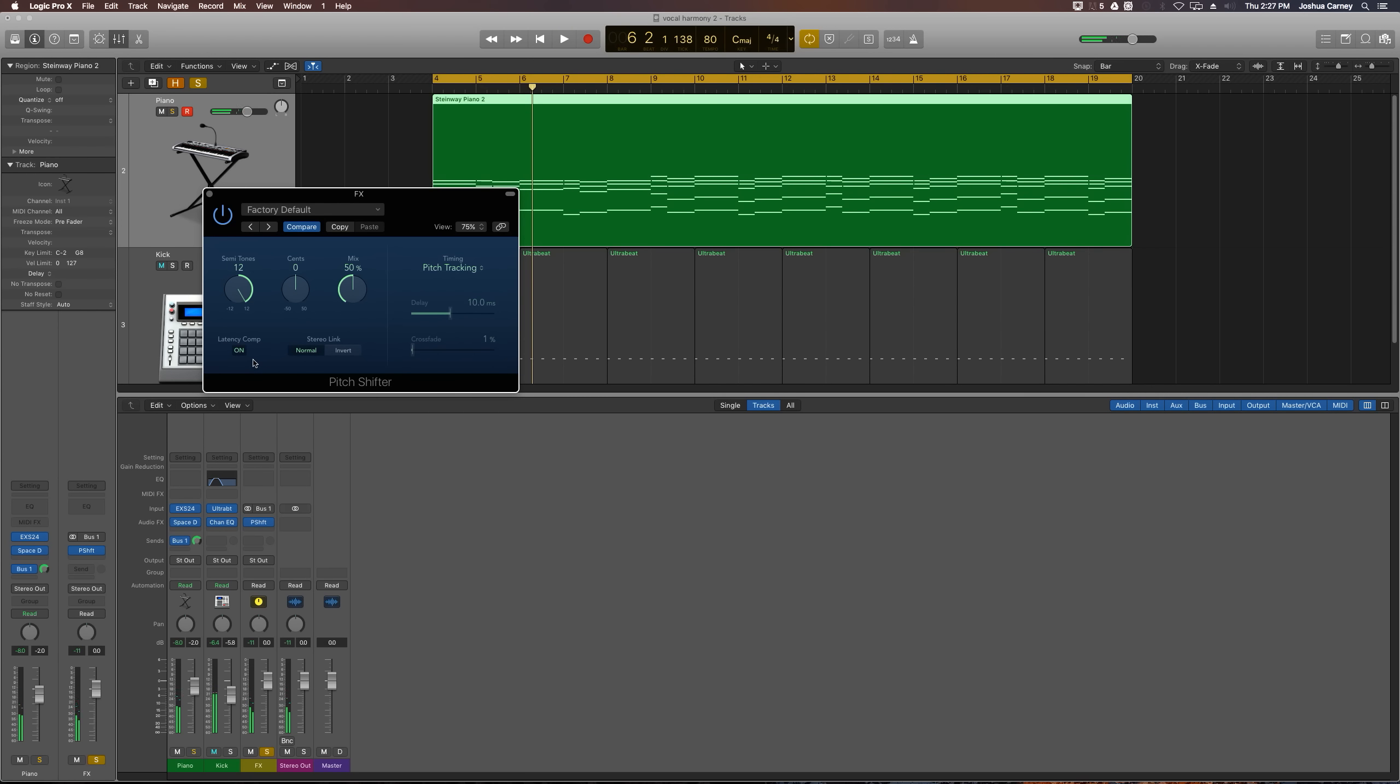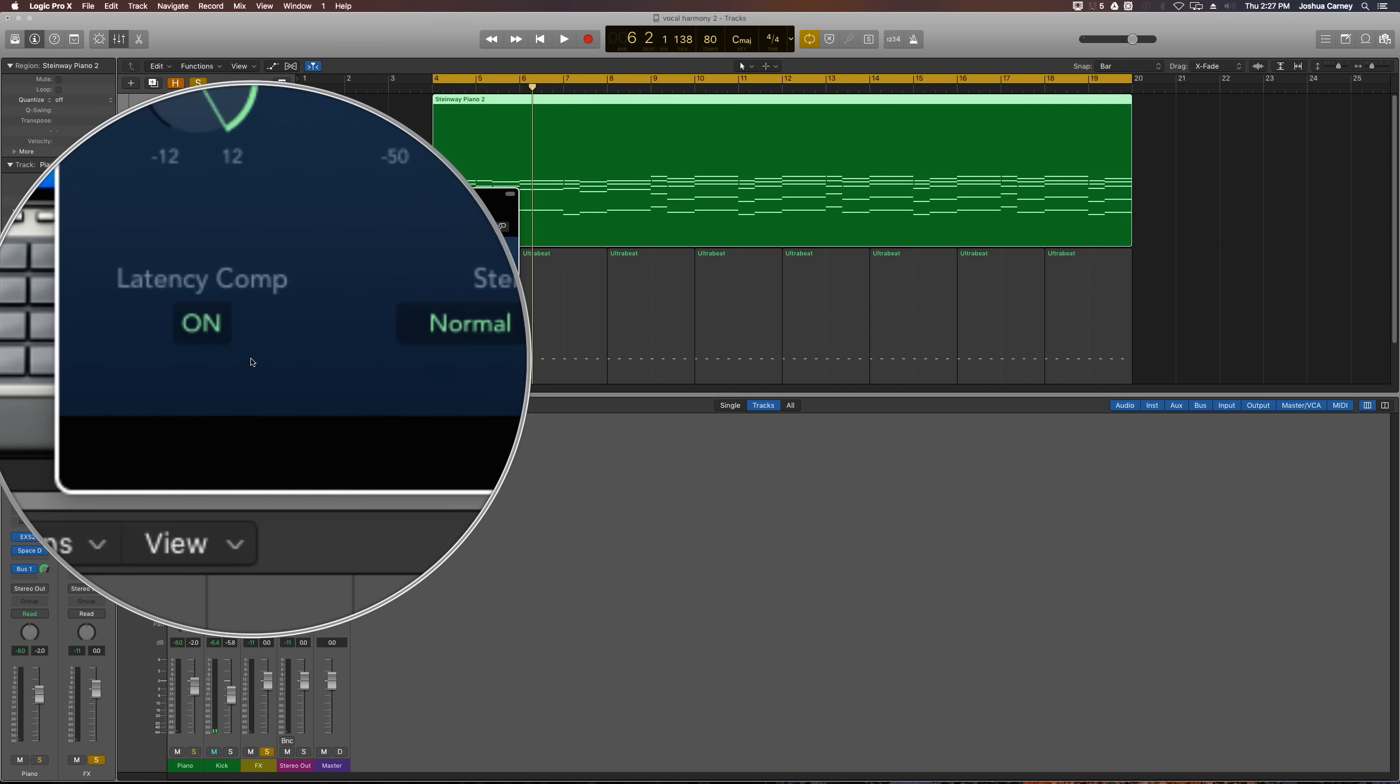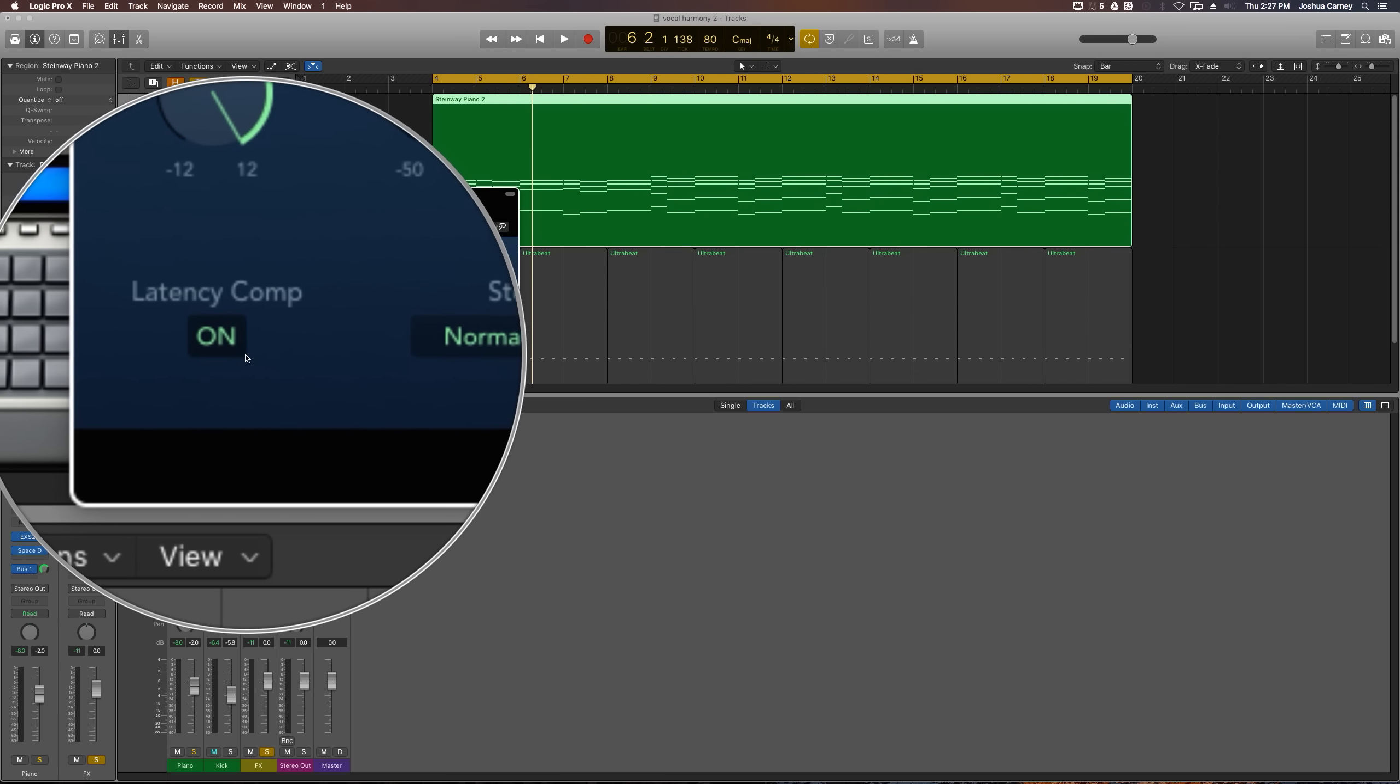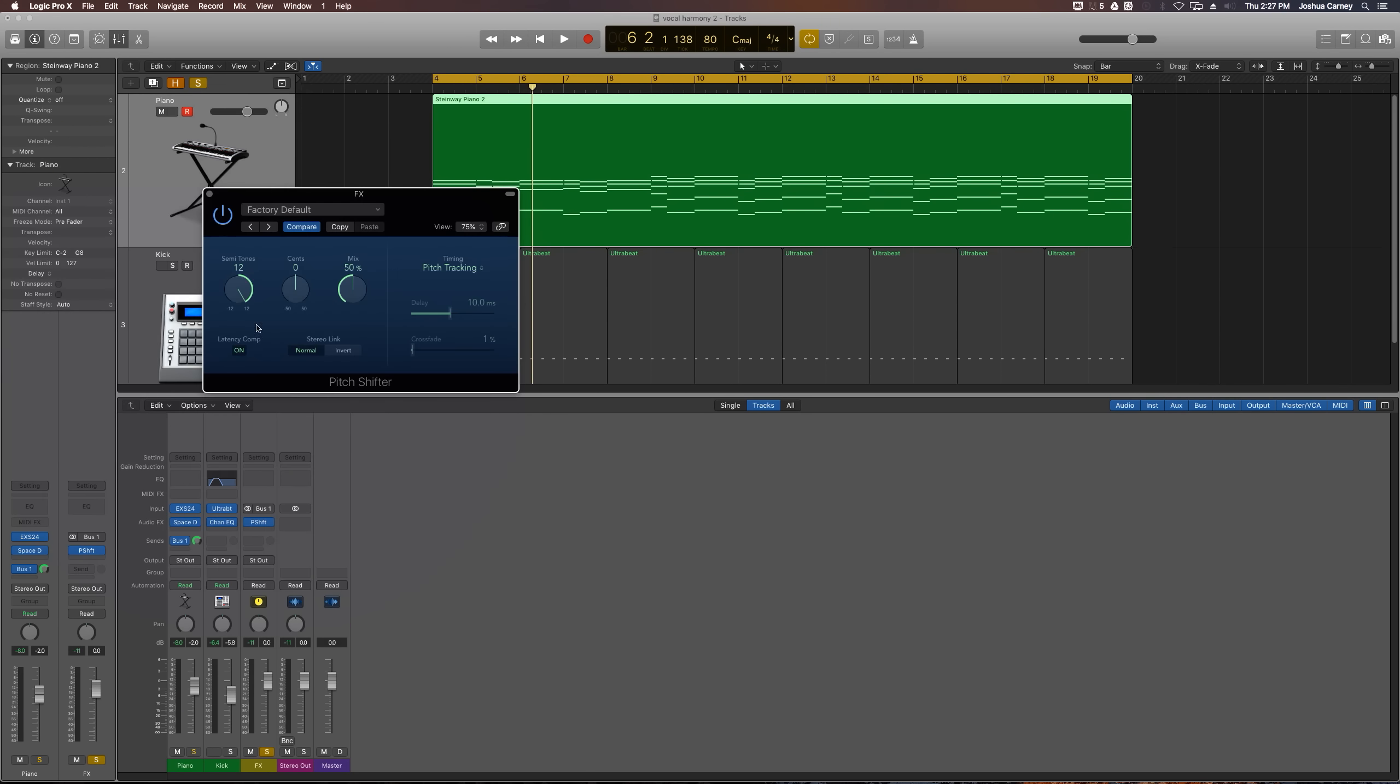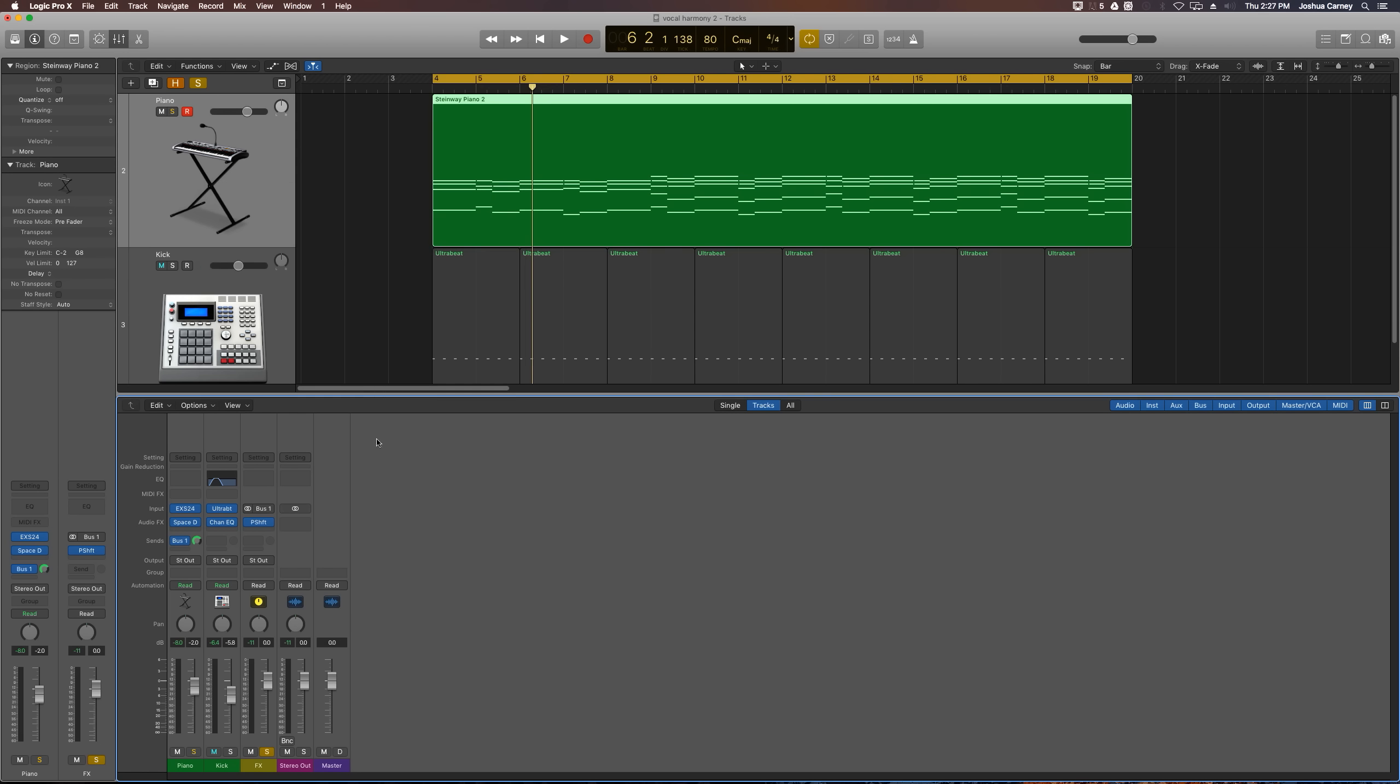If you want to make the wet signal and dry signal match up a little bit better you can click the latency compensation button and that will compensate for the latency of the pitch shift. So it sounds kind of weird right now.